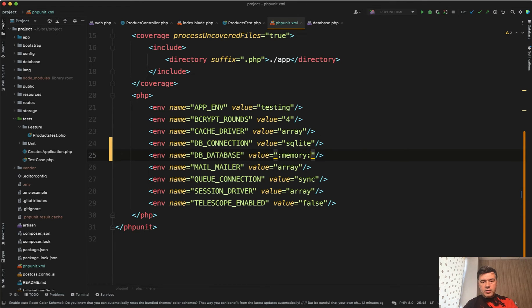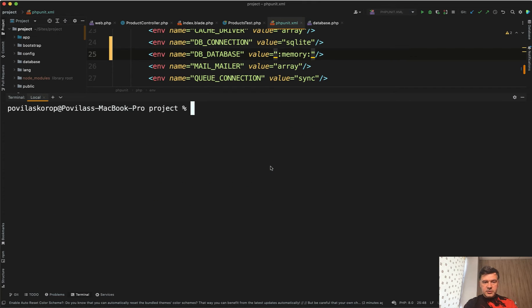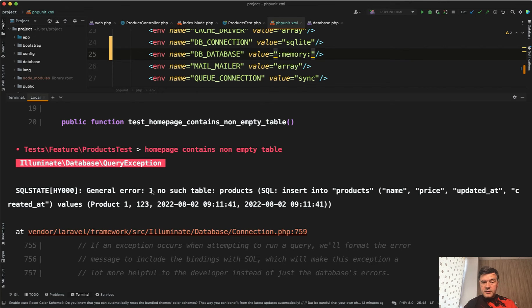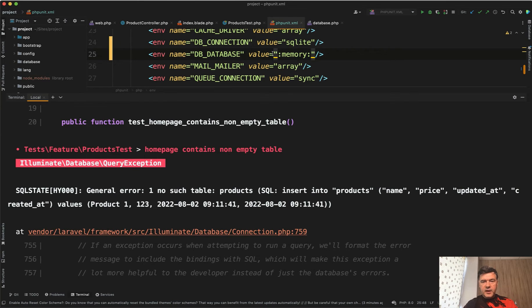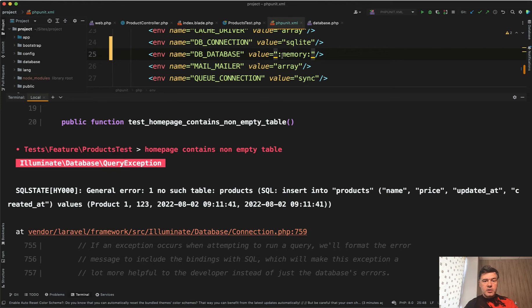For now I will change that to SQLite and memory and let's try to relaunch our test. PHP artisan test would fail because the error is no such table products. And of course we specified the SQLite in memory but we haven't run the migrations. So the database exists but no tables and no structure has been executed. Somehow we need to run migrations on that database whenever we run our test.